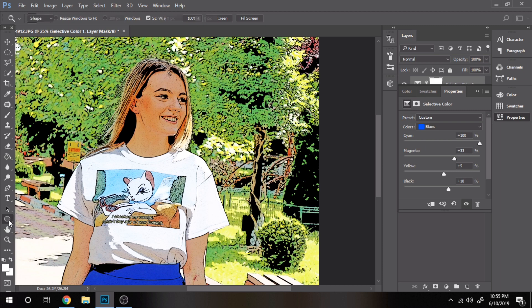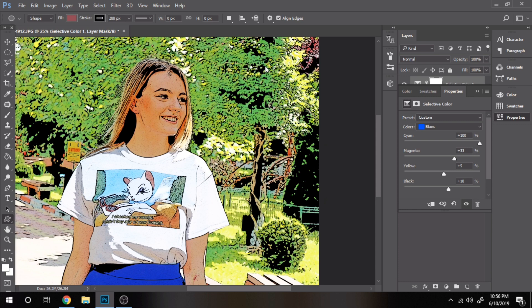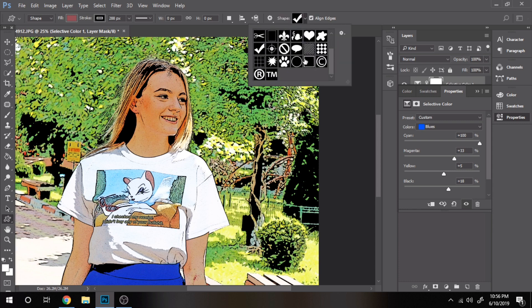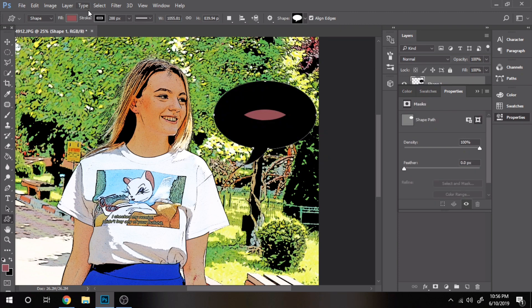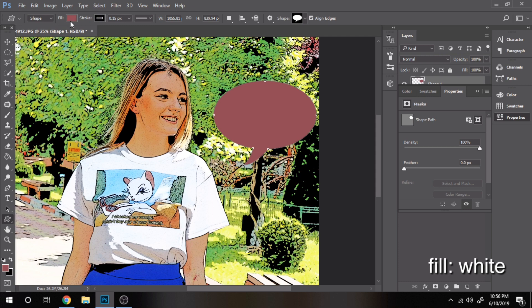Now, with custom shape tool, make a dialog box. Stroke should be zero for now. And fill it with white.